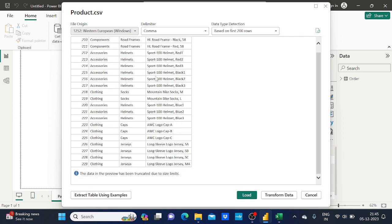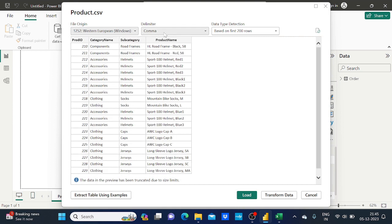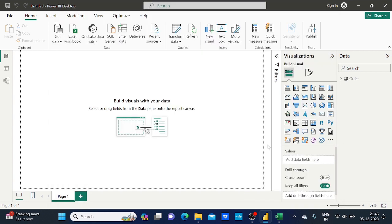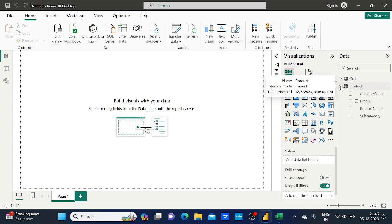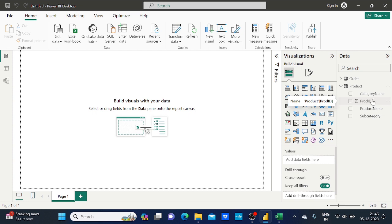The preview is visible along with the detected delimiter and data types based on the first 200 rows. I click Load again. Previously only the Order table was present, but now the Product table is also loaded with all its columns visible. Loading data into Power BI Desktop is very easy. I hope you liked this video — please subscribe to my channel, and in the coming video I will show more options.